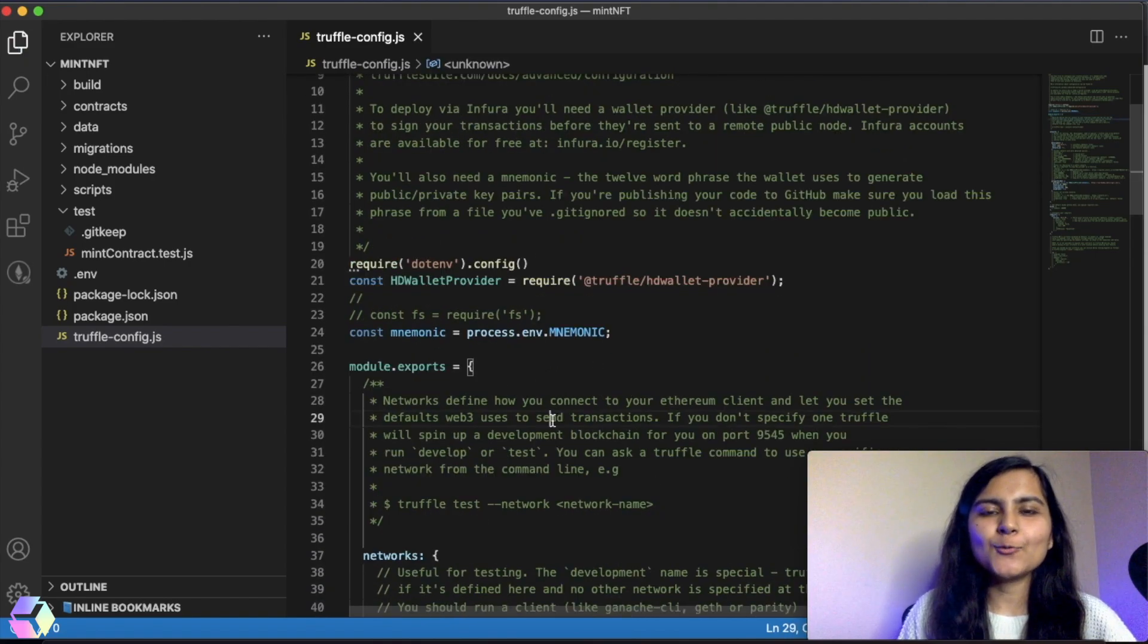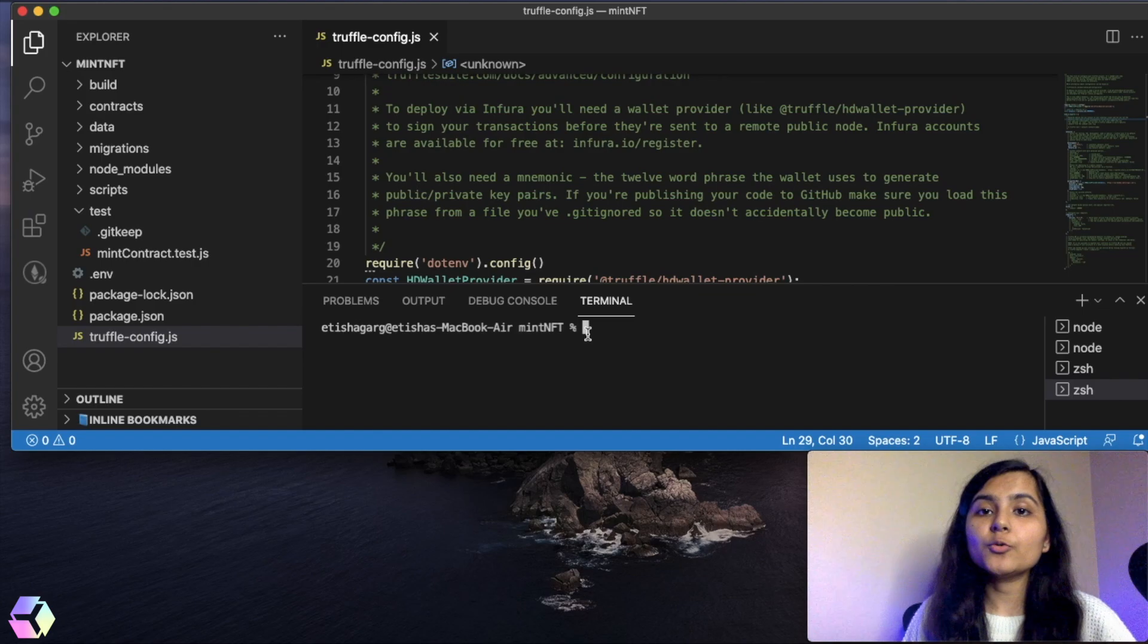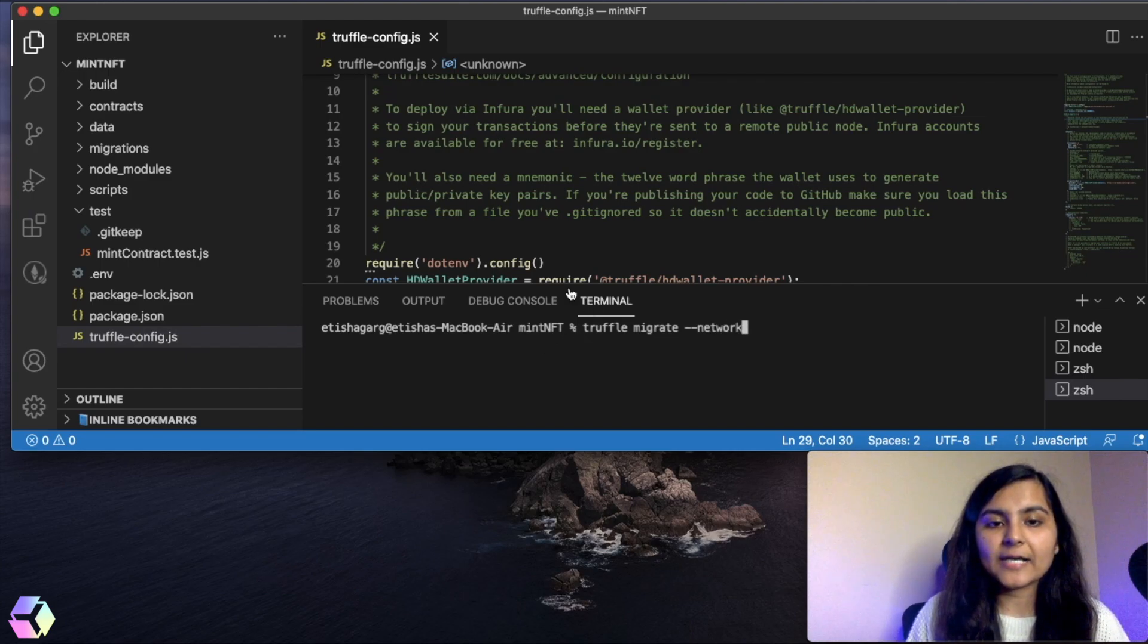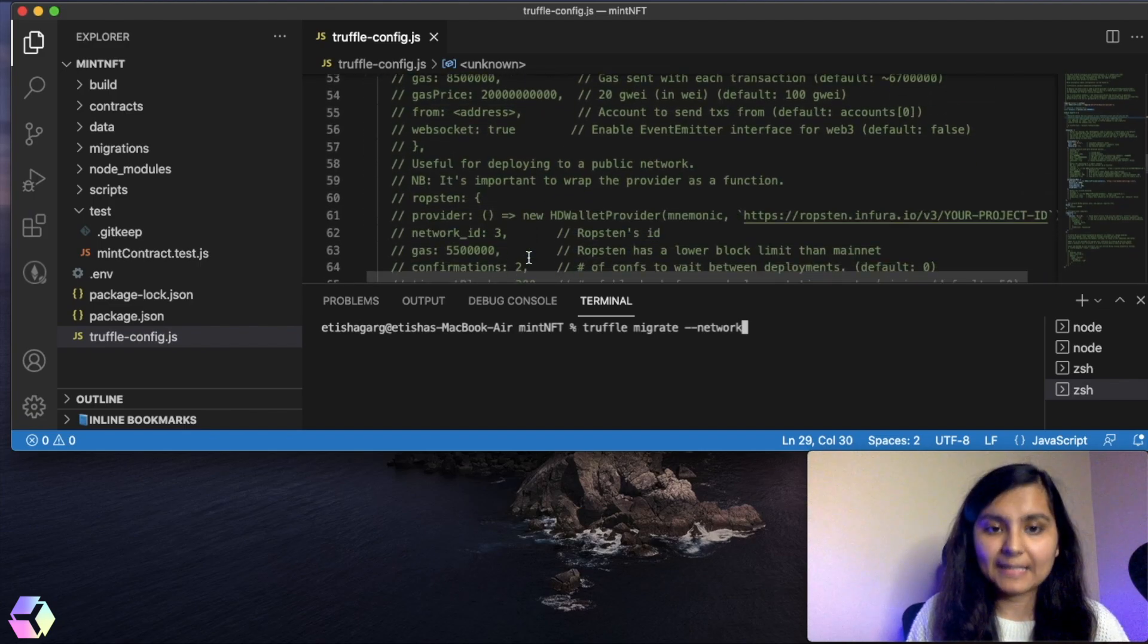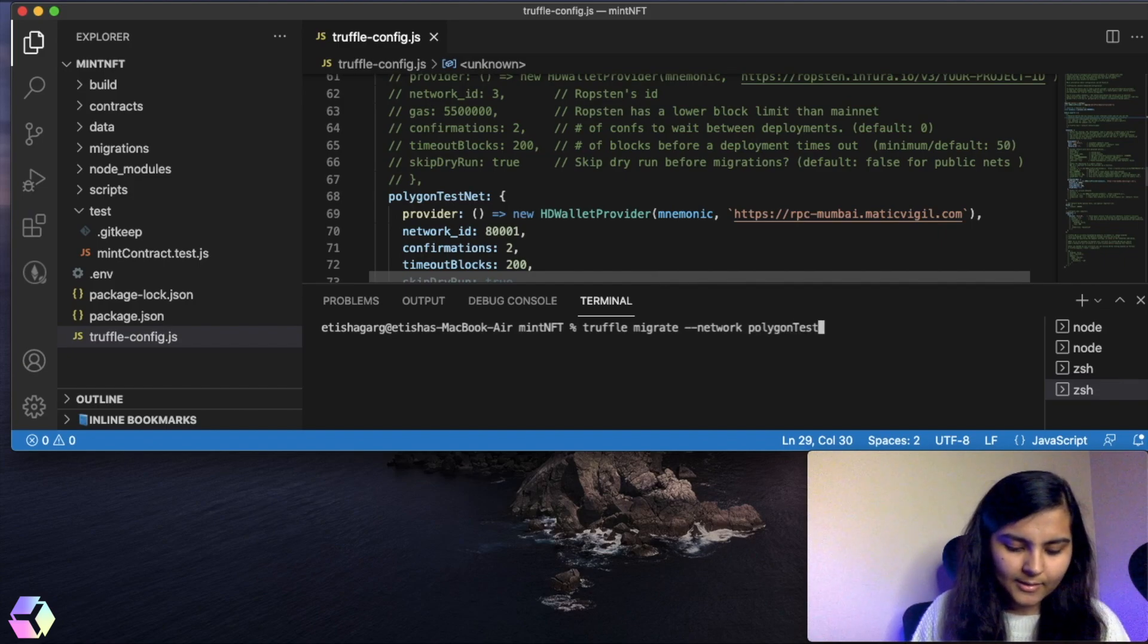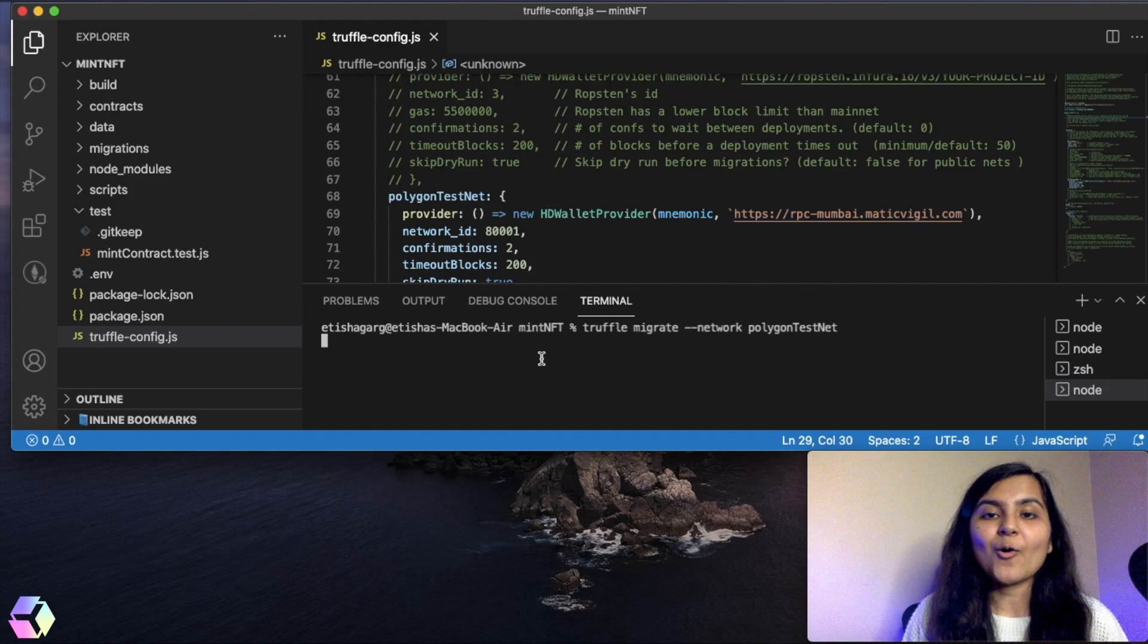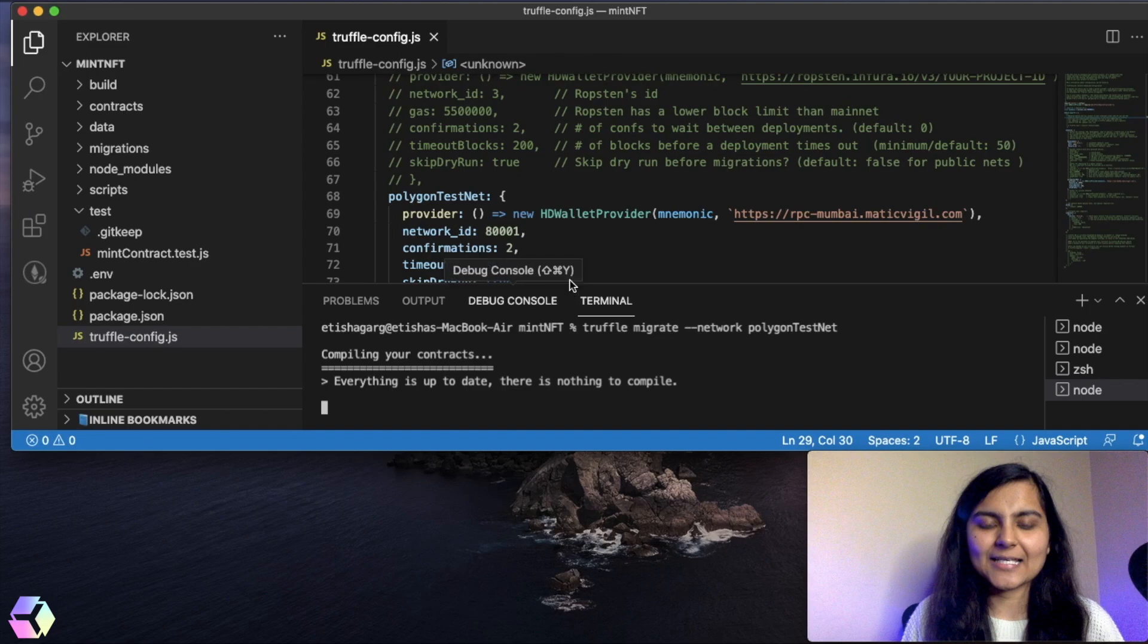Now let's try to deploy our smart contract to the Polygon test network. It's pretty simple. I'll go to my terminal and write the command truffle migrate --network, and whatever network name we have given in the truffle config file, we have to write that network. Here it is polygon testnet. If everything runs fine, we'll be able to see our smart contract on the Polygon test network. Let's wait for it and see if everything is running fine.